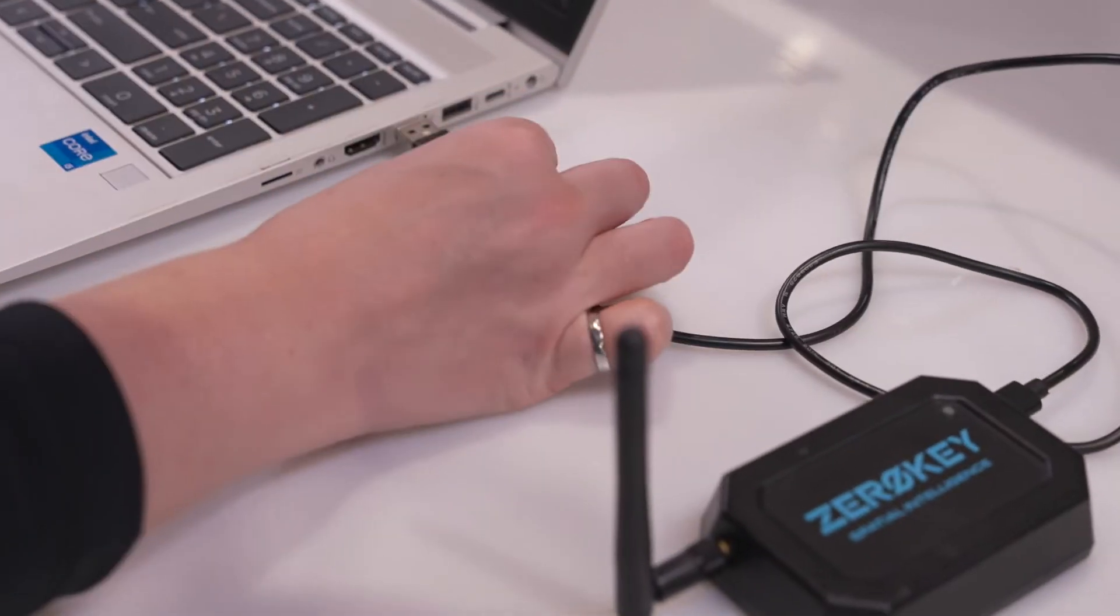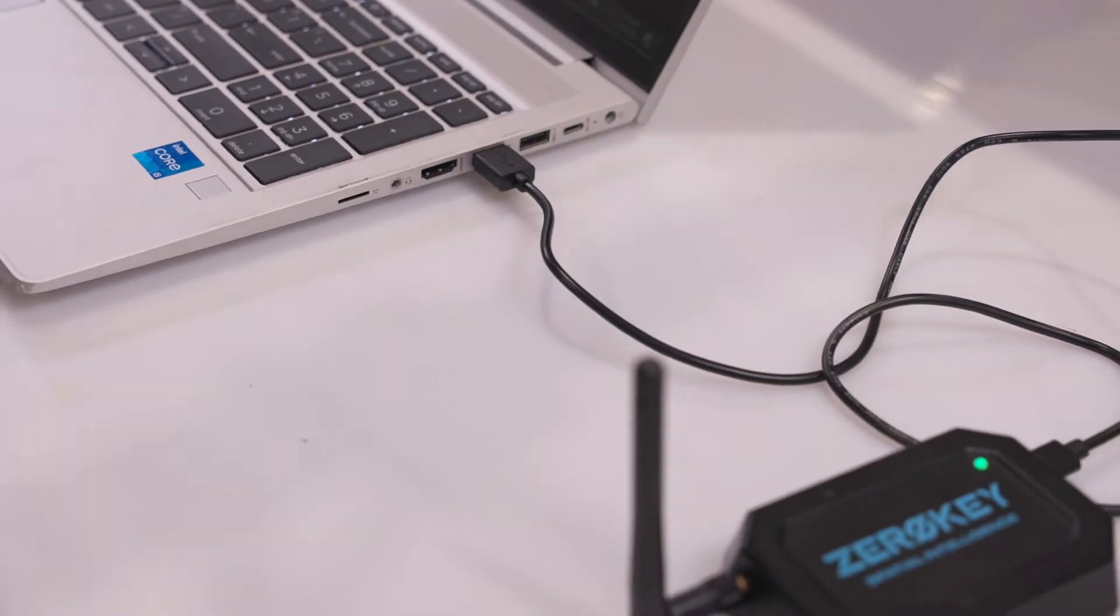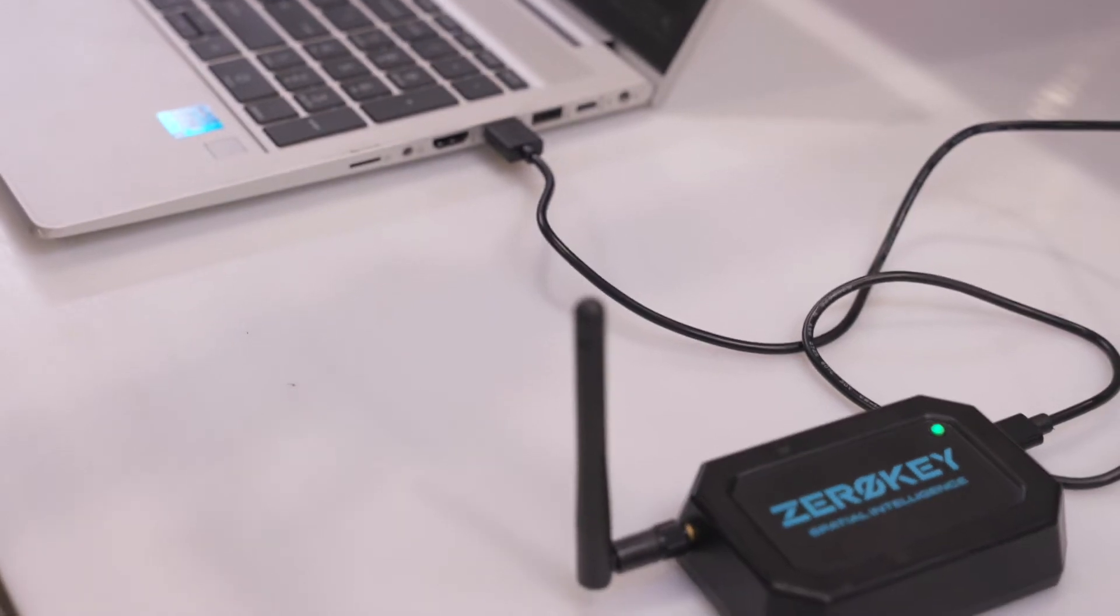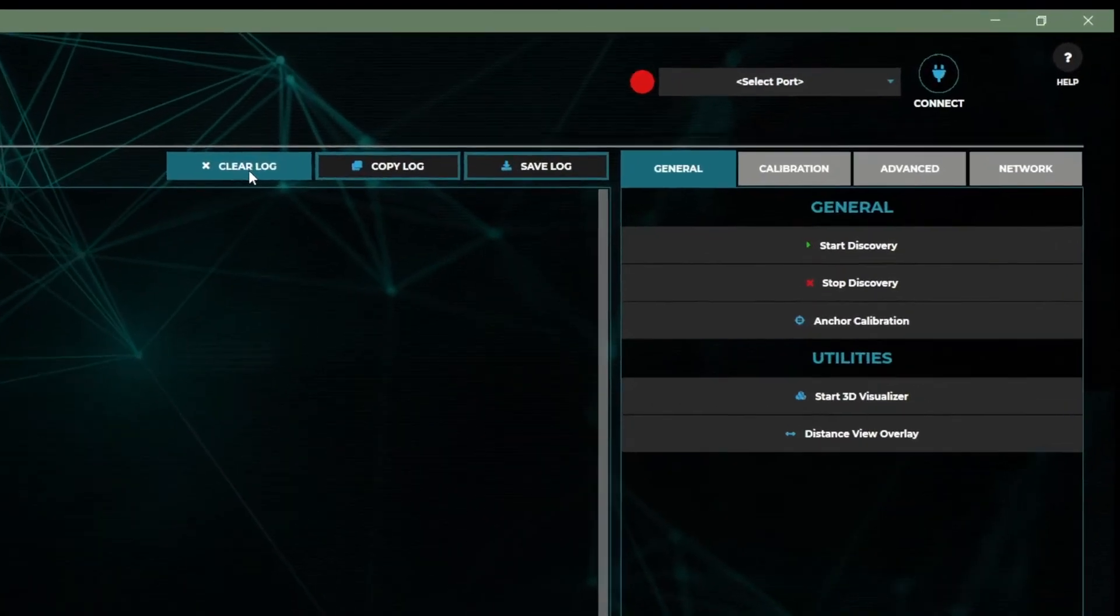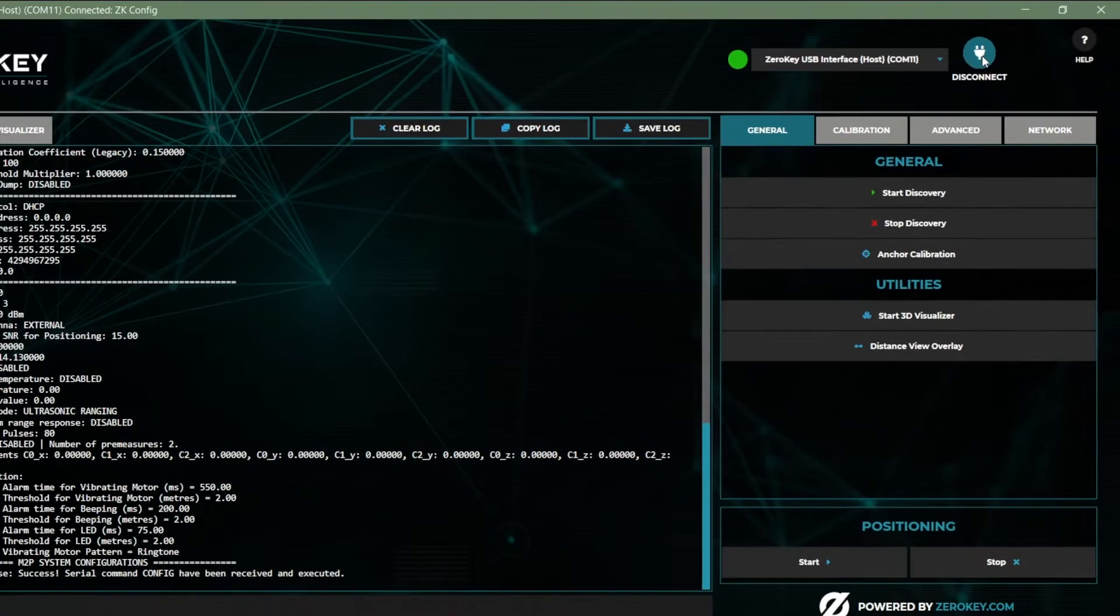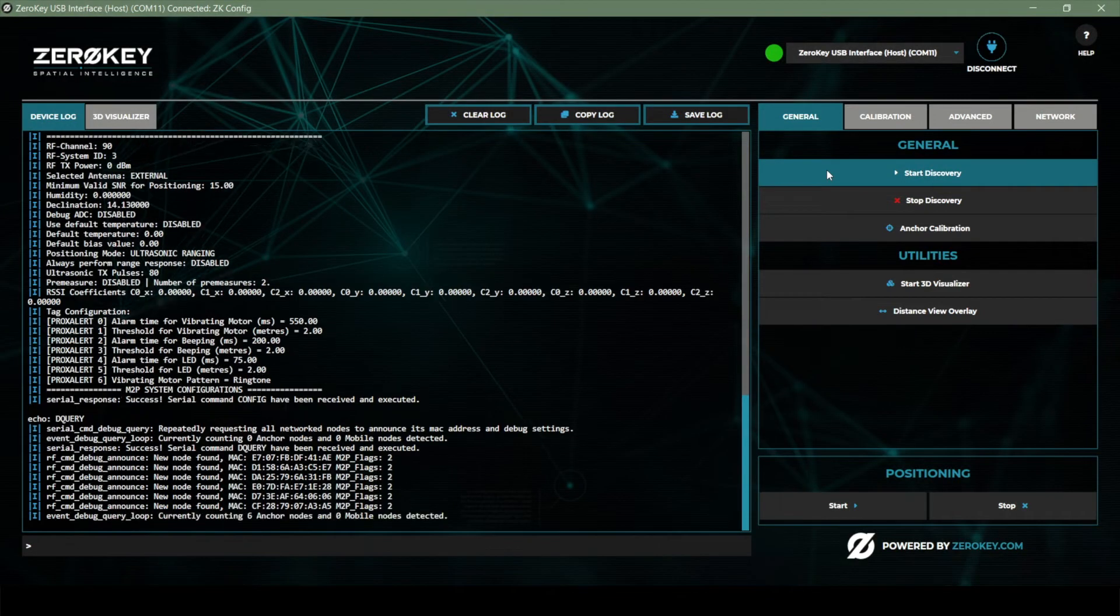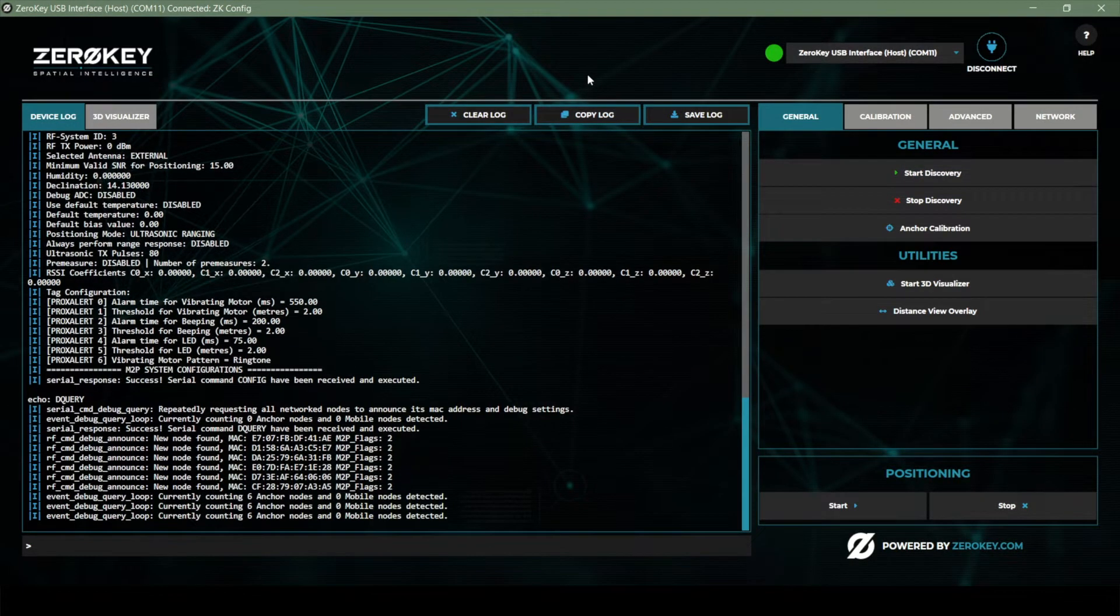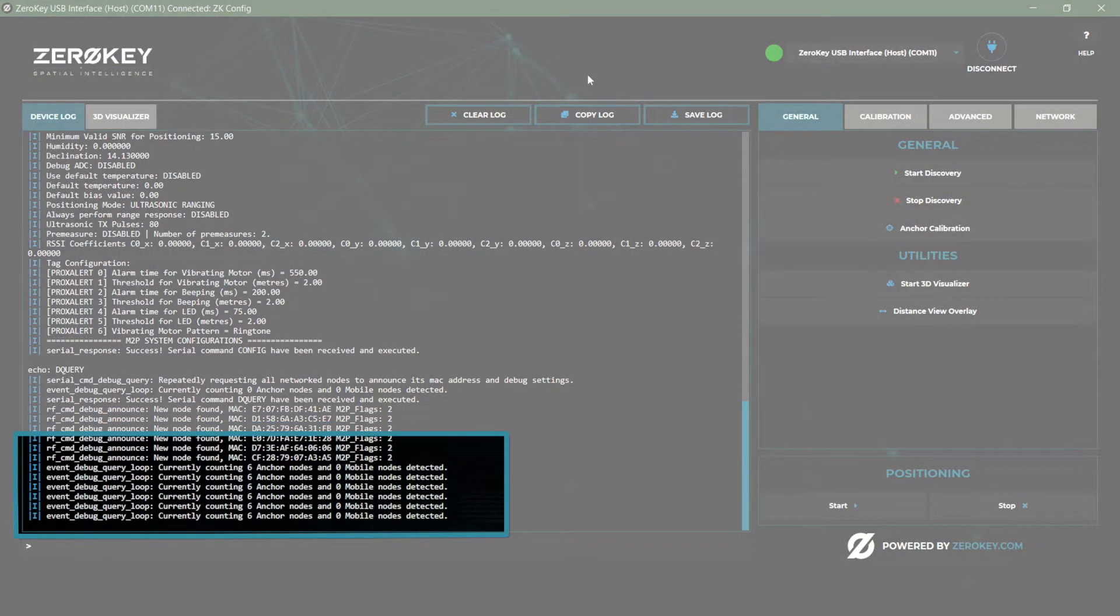Using the provided USB-C cable, connect the gateway to your computer with the ZeroKey config tool open. The gateway will automatically be detected at which point you can click connect to continue setup. Next click start discovery to search for available hardware. With discovery mode running the anchor nodes are automatically connected.